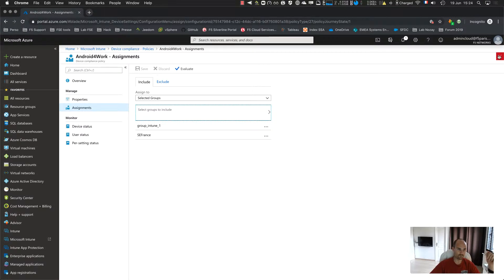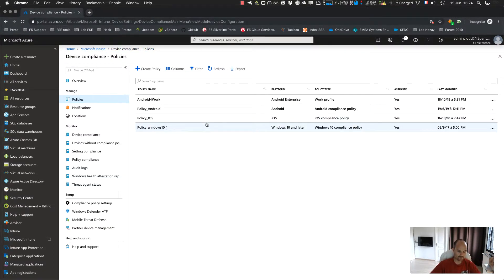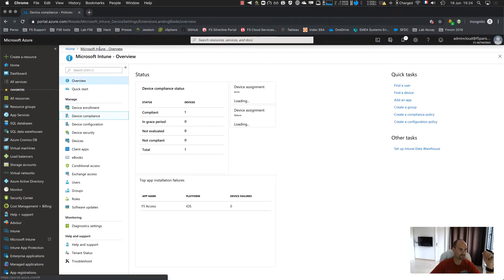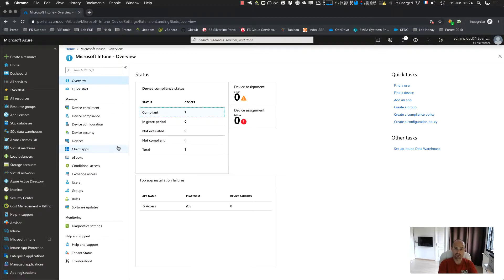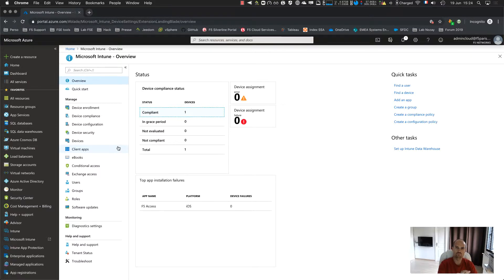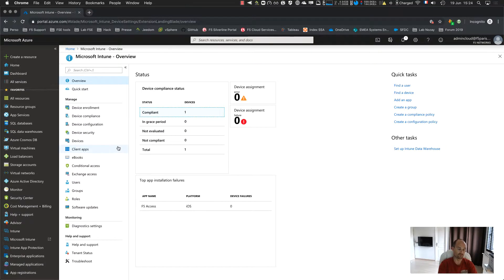So from now, so far so good. The next step is the app. We could stop now and just enroll the device and then download the F5 access application from the store and make a test. But I want to create a corporate application portal where the users will be able to download the app from this portal, and I want Intune to send the configuration as well.